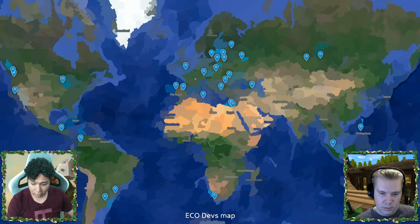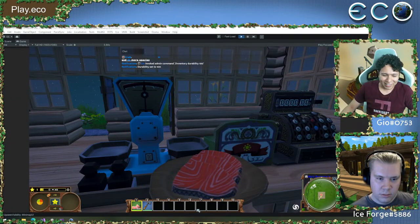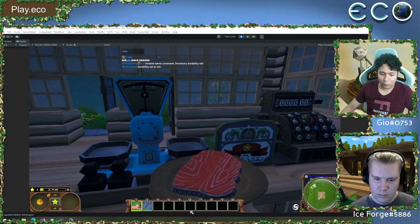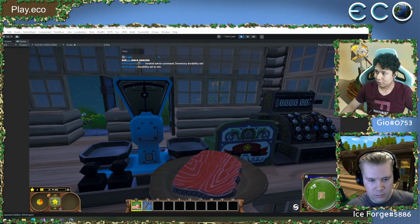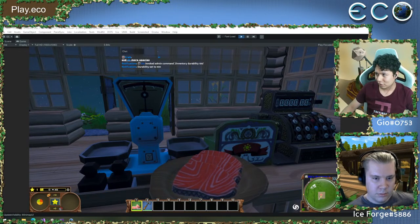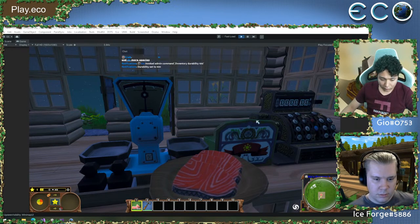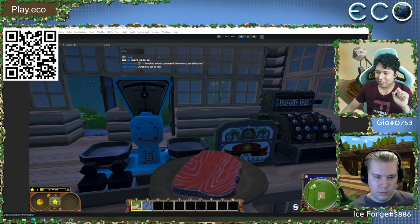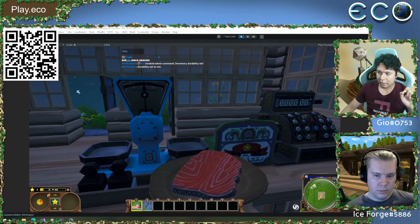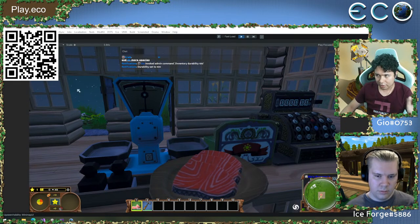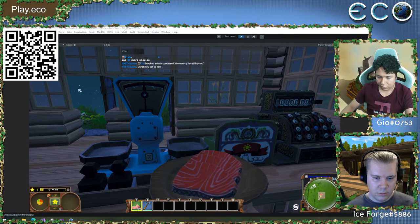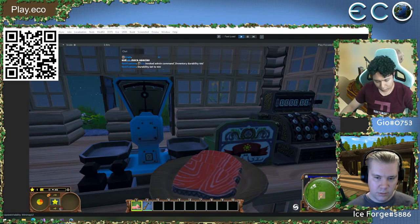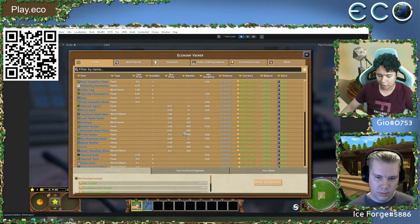I'd like to start with a feature — let me switch the screen. This feature has existed for a while but has been updated multiple times by multiple devs, including me, and we're aware it can be improved a lot. I'm talking about the Economy Viewer. It's a sort of spreadsheet where you can see information. I've enabled a small QR code in the corner — it takes you to a Google Form where you can send us information about what you think of this feature and what you'd change about it.